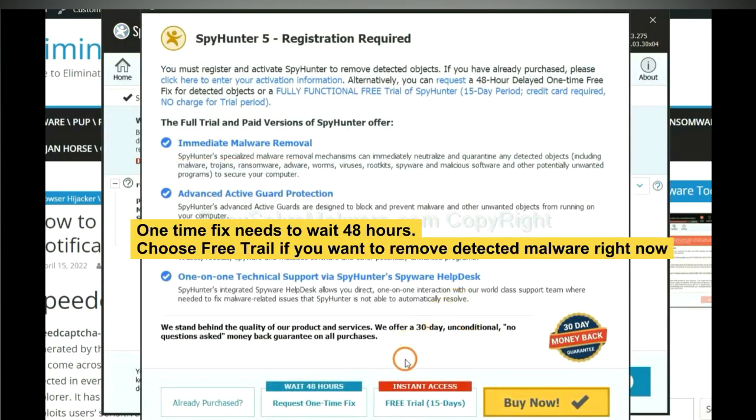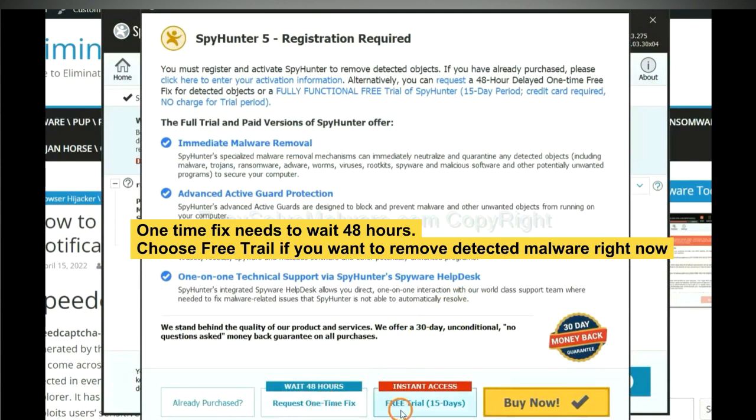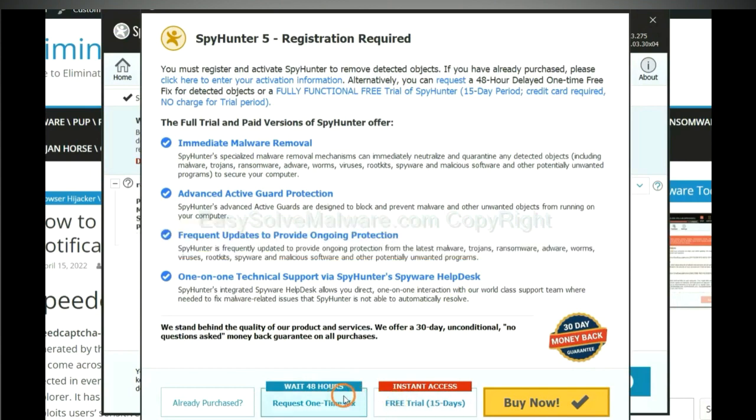The one-time fix will need you to wait 48 hours. If you want to remove all the detected malware now, you should choose free trial. It will solve all your problems.